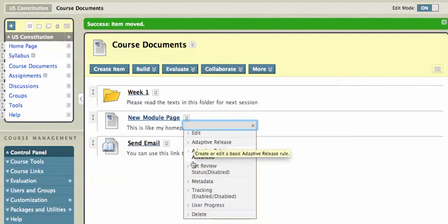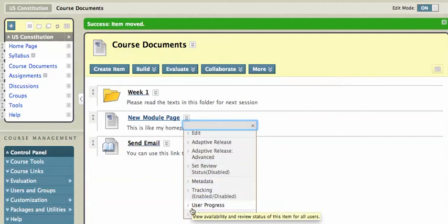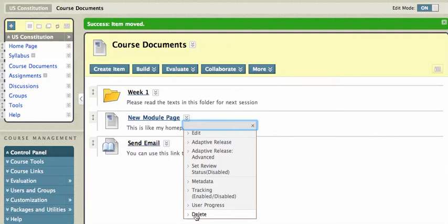So if you notice, the one thing that I cannot move is that course module, that new module page. Well, I didn't really want it anyway, so I'm just going to delete it.